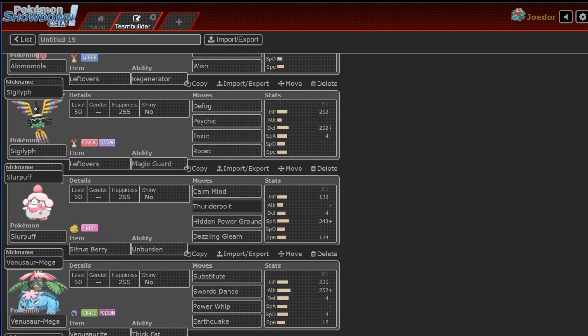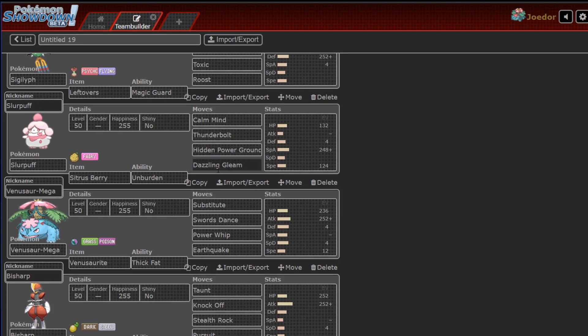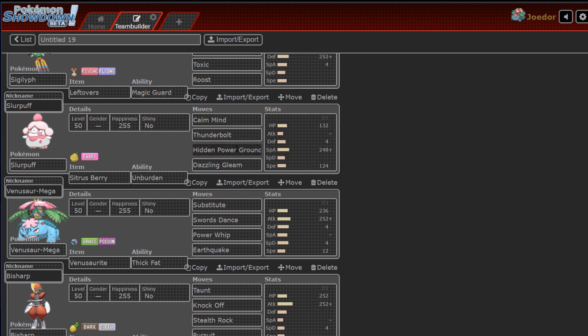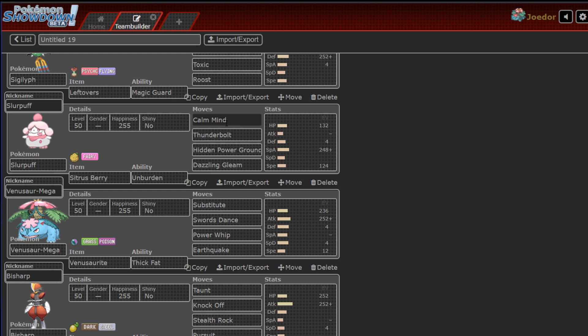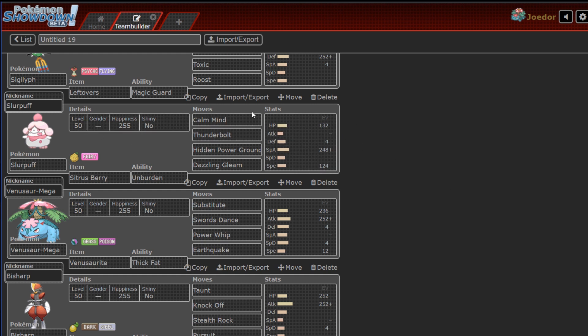Slurpuff, Calm Mind, Thunderbolt, Hidden Power Ground, and Dazzling Gleam, Unburden set with Citrus Berry. Relatively standard, we have run this in a previous week, except it was not this wild of an EV spread, and it was HP ground. I think it just had Thunderbolt, Dazzling Gleam, and Sticky Webs, which we're not running this week, but he might think we will, so maybe he'll switch in Dawnfan on me or something like that to get rid of the webs. That would be nice.